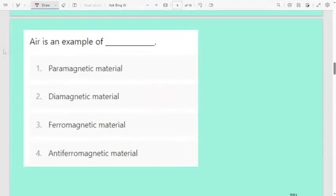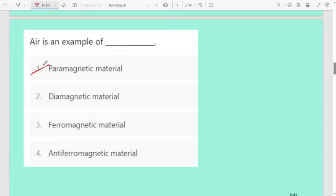Easy question: air is an example of — first paramagnetic material, second diamagnetic material, third ferromagnetic material, fourth antiferromagnetic material. Air is a paramagnetic material. Remember, air is a paramagnetic material. In the theory classes I explained what is meant by paramagnetic, diamagnetic, ferromagnetic, and antiferromagnetic. Please go through the theory part of magnetism before doing MCQs.